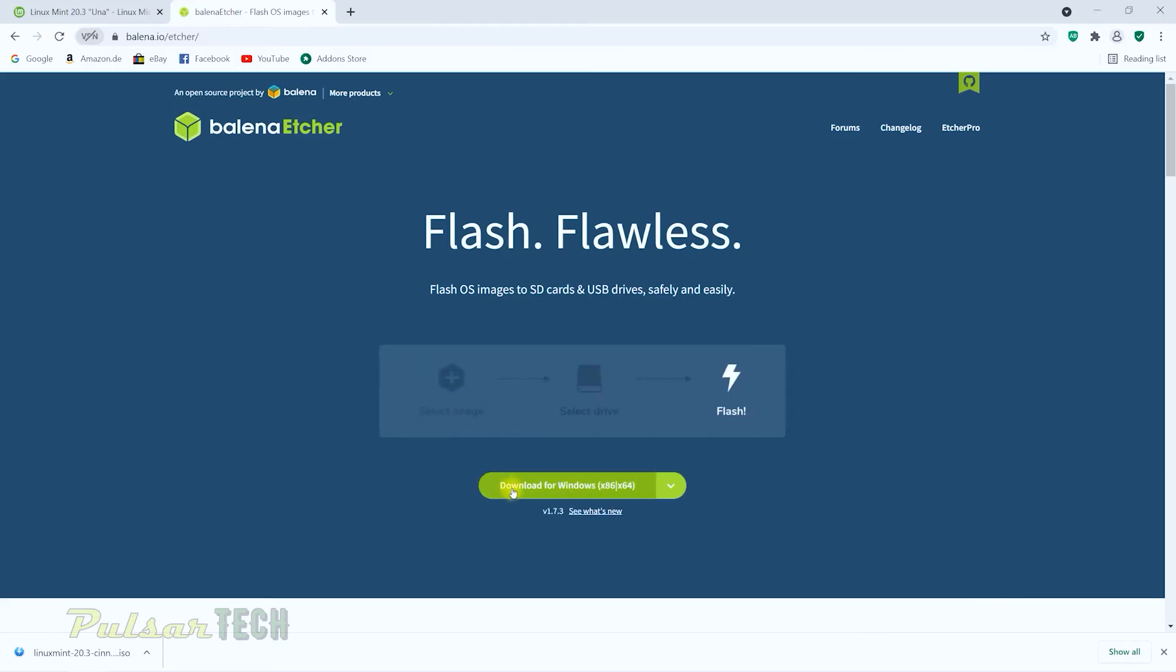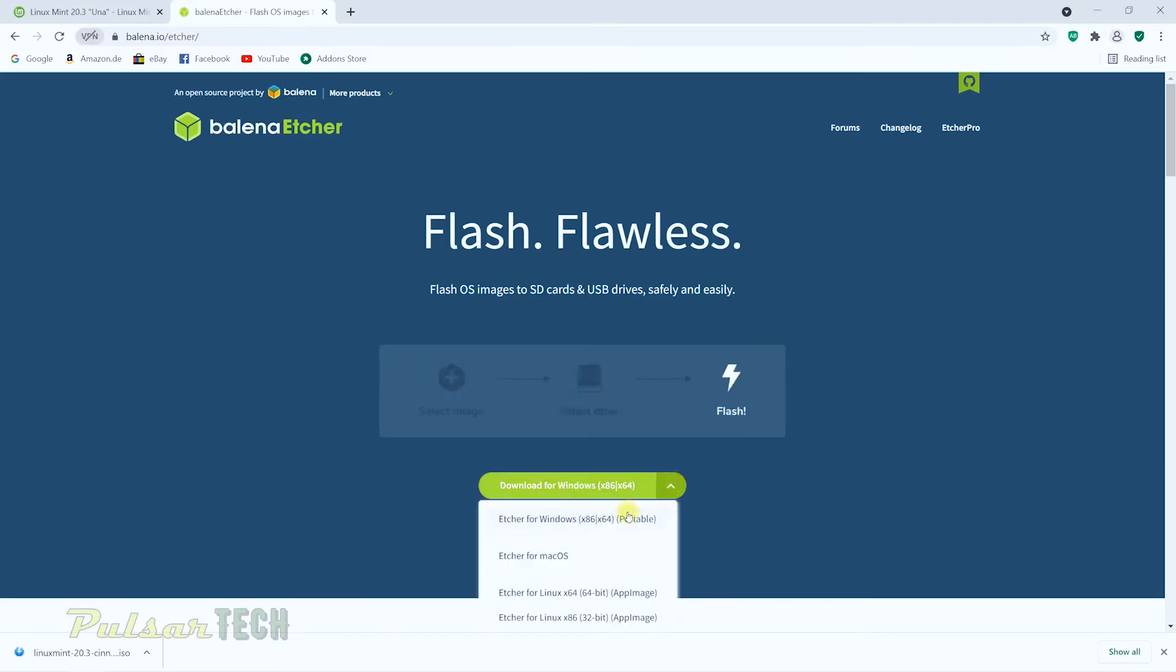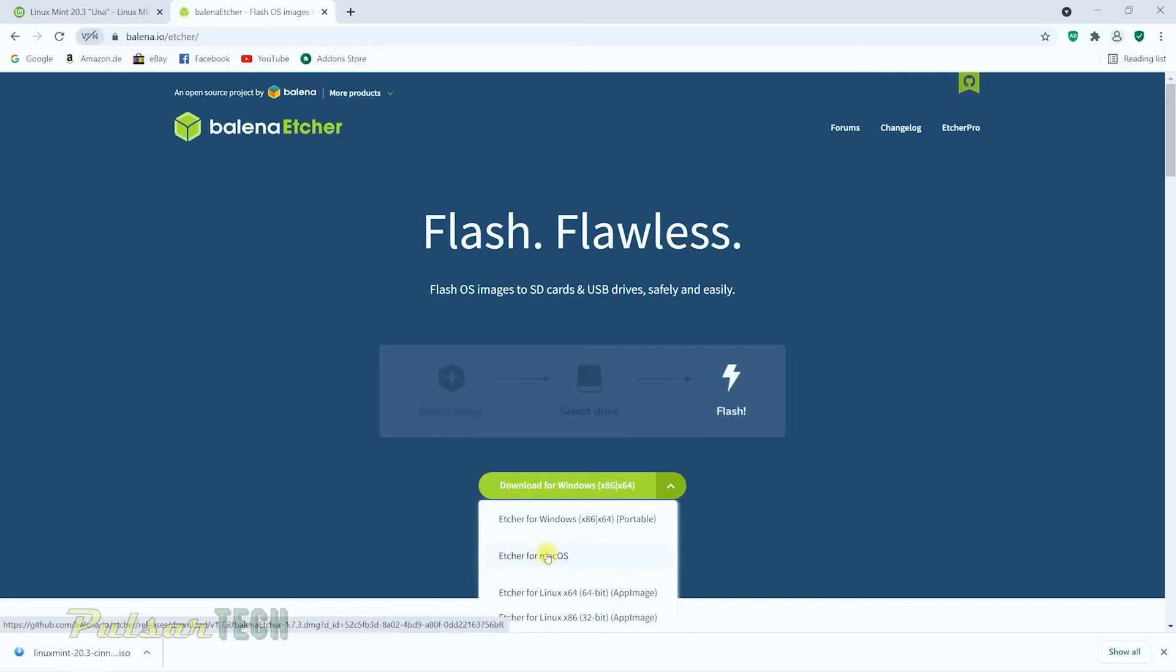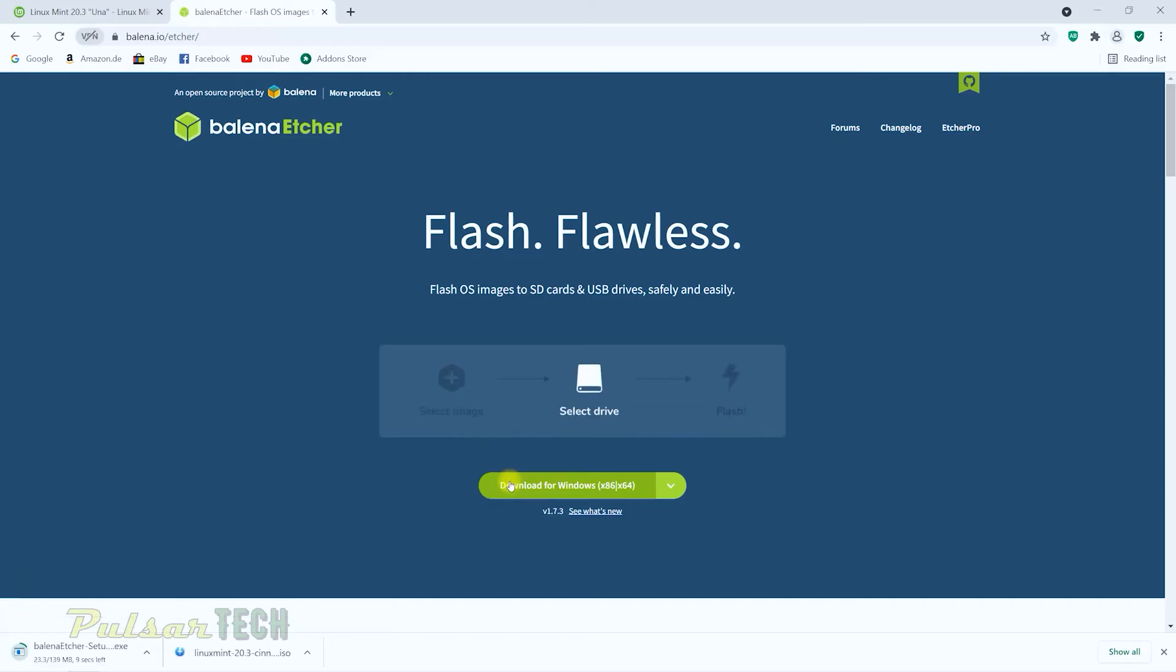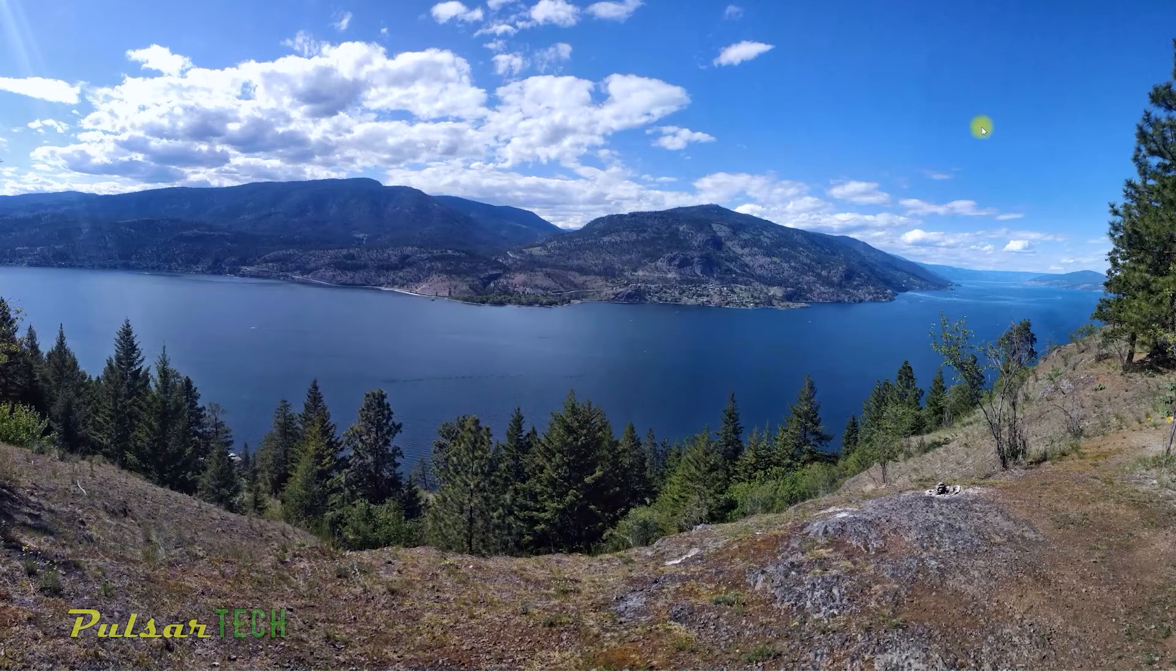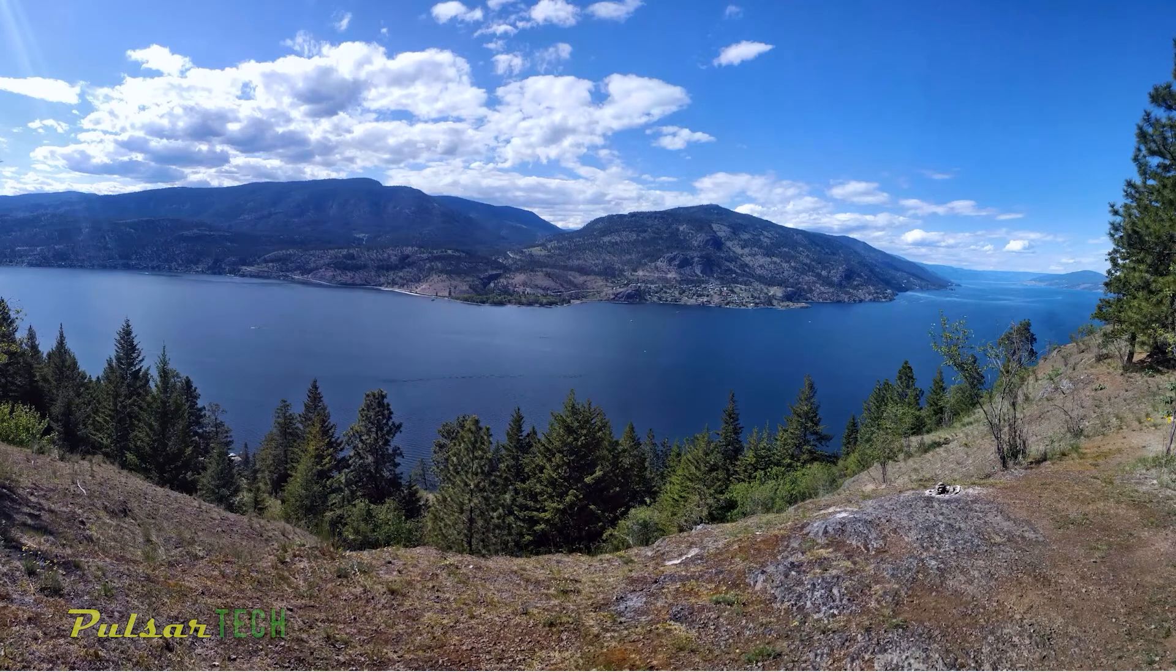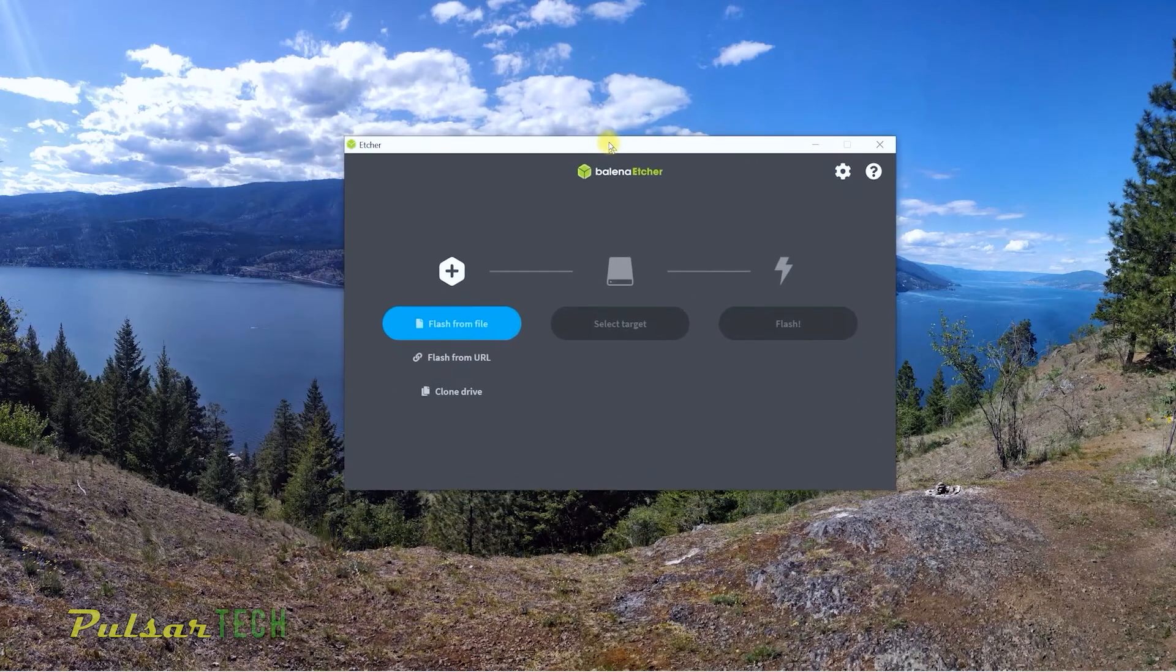You can click on the download for Windows. There are also one for the Mac OS if you're using Mac OS, but we're just going to download one for Windows. Once it's downloaded, you can go ahead and install it. And then we're just going to go ahead and start it. I have already started it here. So this is a very simple program, but it works really good.